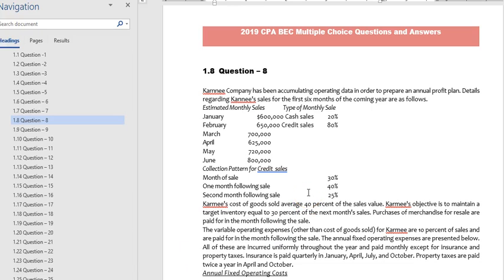Hello friends, this is Suria Parthy. Today I am going to discuss a multiple choice question on cash budgeting. This is a CPA question, so let us read the question. Carney Company has...